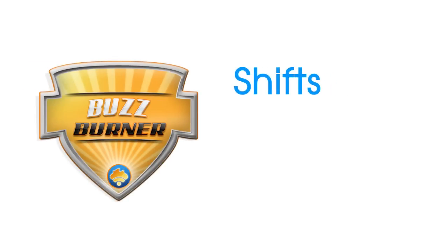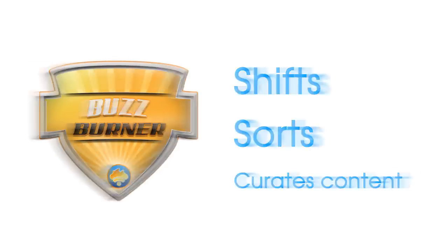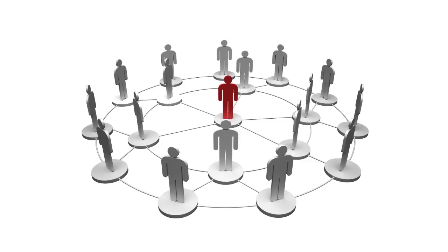BuzzBurner automatically sifts, sorts and curates content from multiple sources for use in one post, so each post is unique to your site.